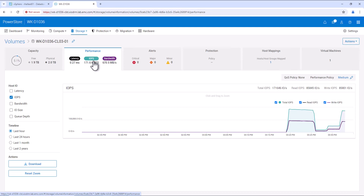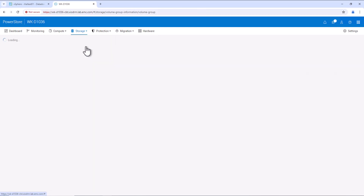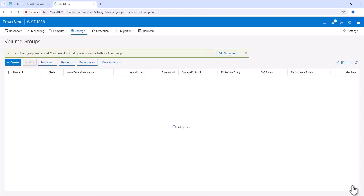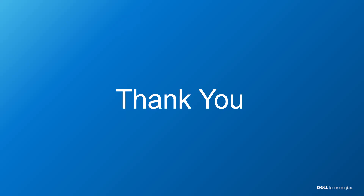It is also possible to apply the QoS policy at the volume group level. Let's go to Storage Volume Group and create a volume group VG-01. Now select the QoS policy and create the volume group. The QoS policy QoS-Policy-01 is applied to volume group VG-01. The aggregate IOPS of all volumes inside VG-01 will be limited by the value configured in our QoS policy. This concludes this demo. Thank you for watching.